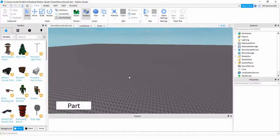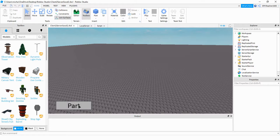Welcome back to another Roblox Studio tutorial. In today's video, we're going to take a look at remote events and how you can use those in your game. There are different ways you can use remote events: you can go from the client to the server, from the server to a particular client, or from the server to all the clients. We're going to focus on going from the client side to the server side — we have a button on the client side, and when the player clicks it, it creates a part on the server side so that everybody can see it.